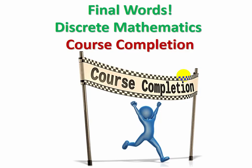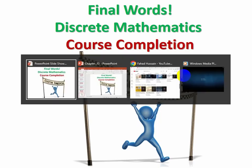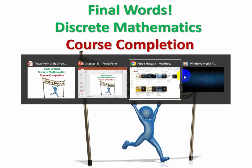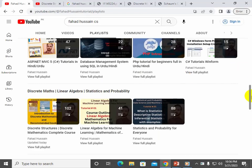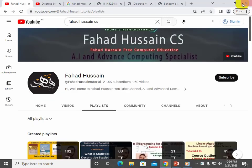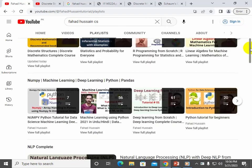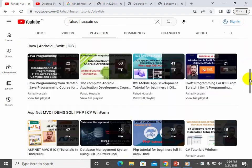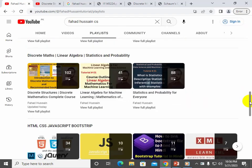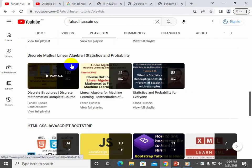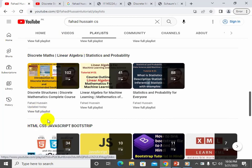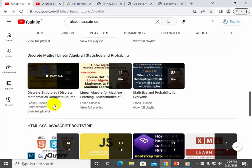So the content covered is all on my YouTube channel. Search for Fadhusayn CSI to find my YouTube channel and go to the playlist. There you will find a separate playlist where we have linear algebra, and the complete Discrete Structure and Discrete Math playlist is also available.